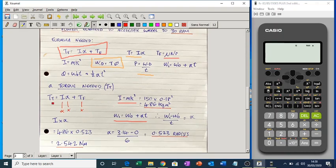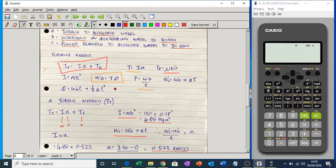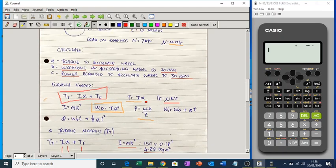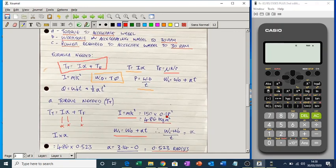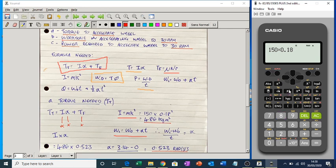First, calculate the moment of inertia. I equals mk squared, where m is the mass and k is the radius of gyration. So m is 150 kg and k is 180 mm, which is 0.18 m. On the calculator: 150 times 0.18 squared equals 4.86 kg·m². So that's the inertia done.